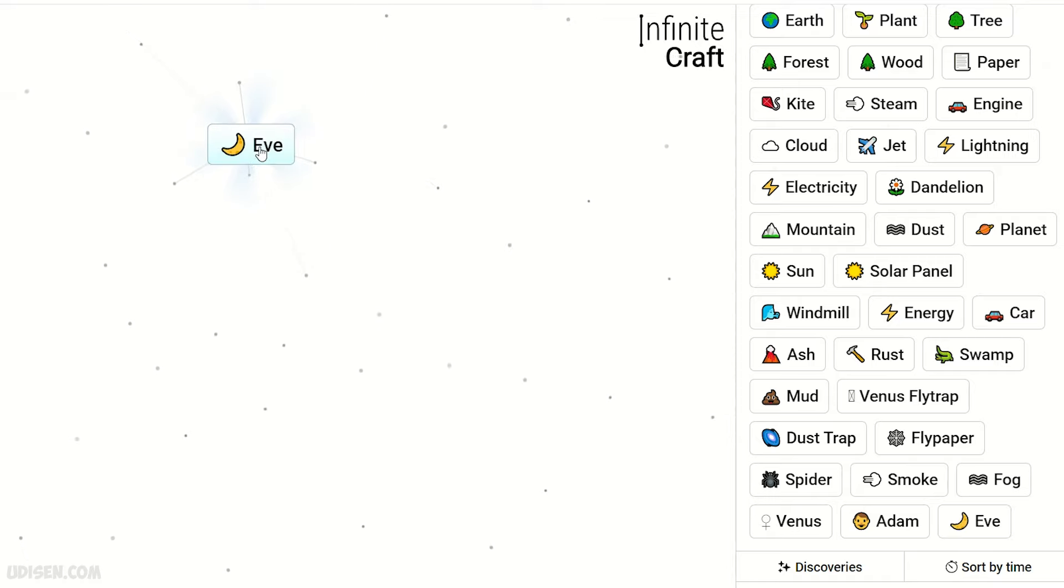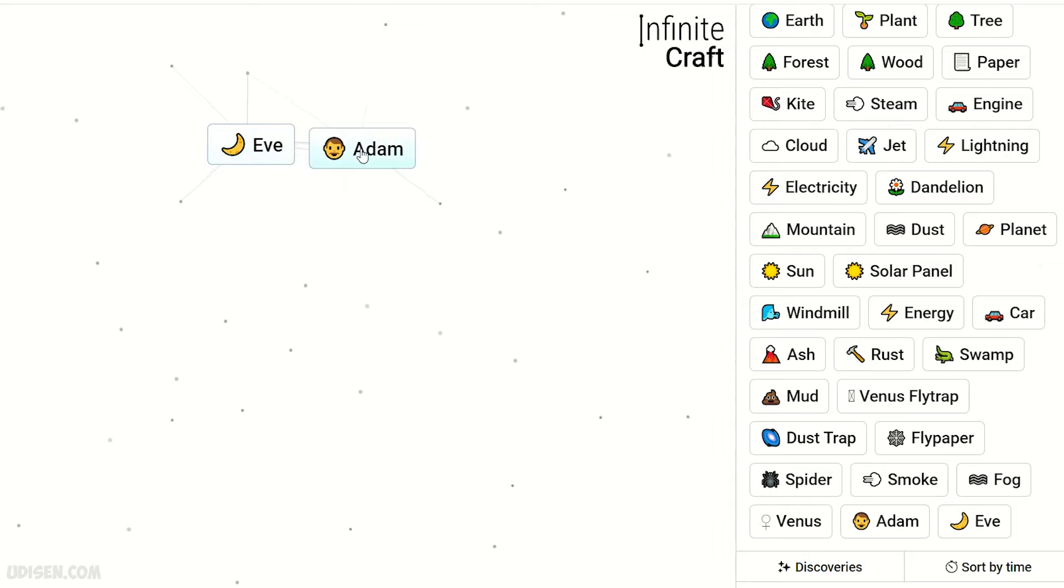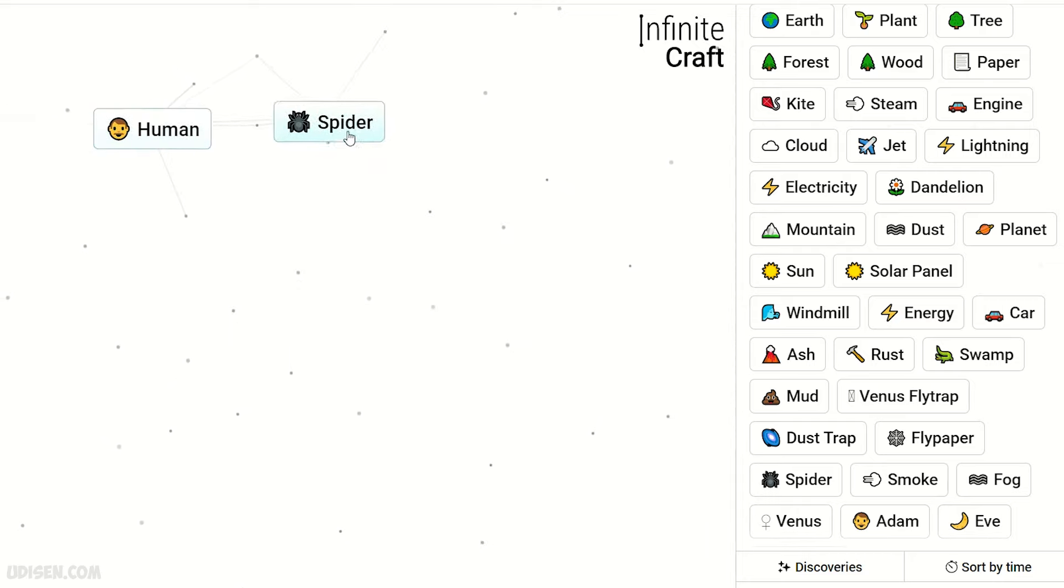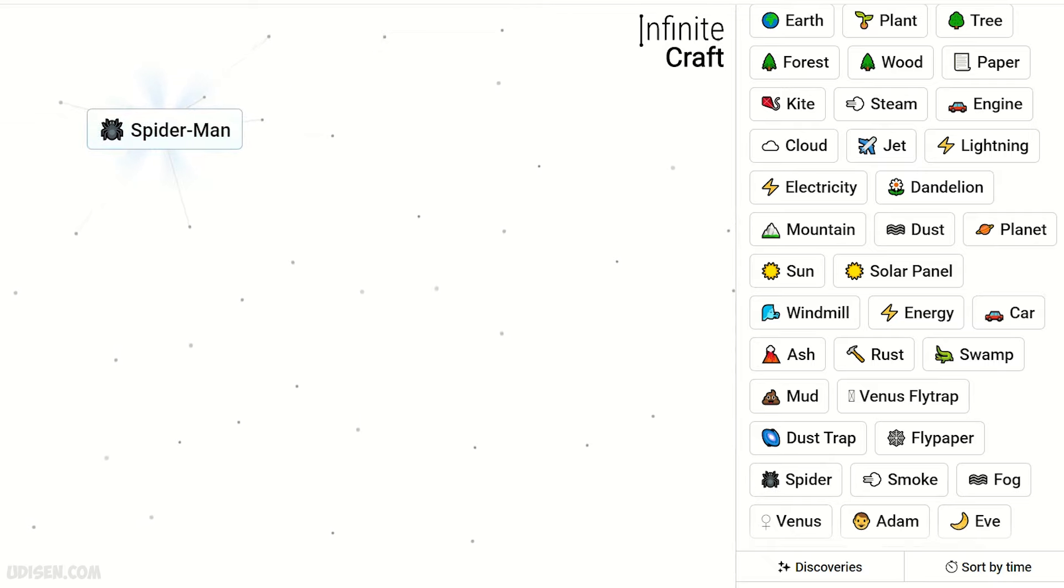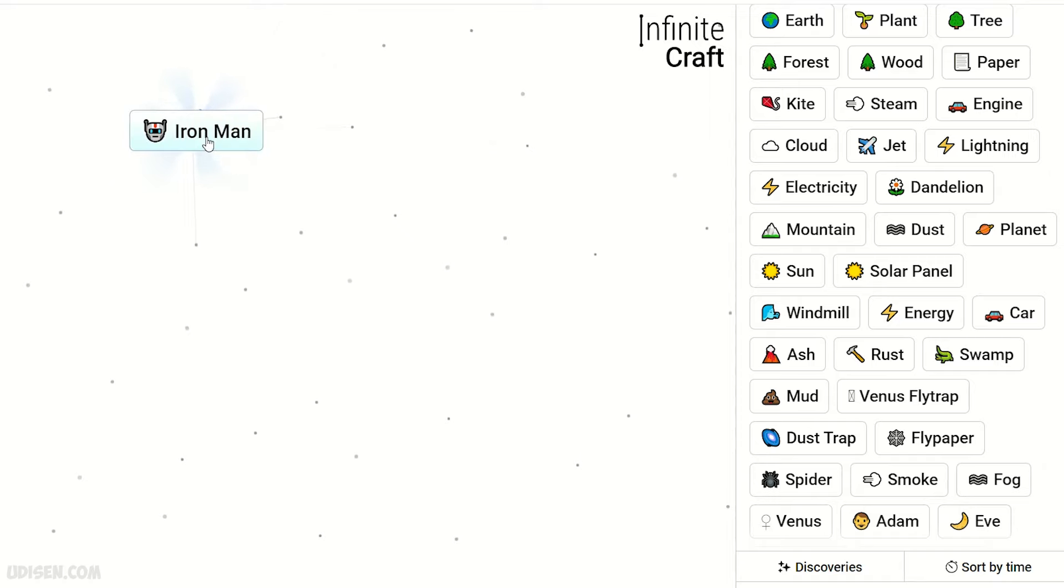Eve plus Eve gives human. Human plus spider, Spider-Man. Spider-Man plus rust, Iron Man! Thank you.